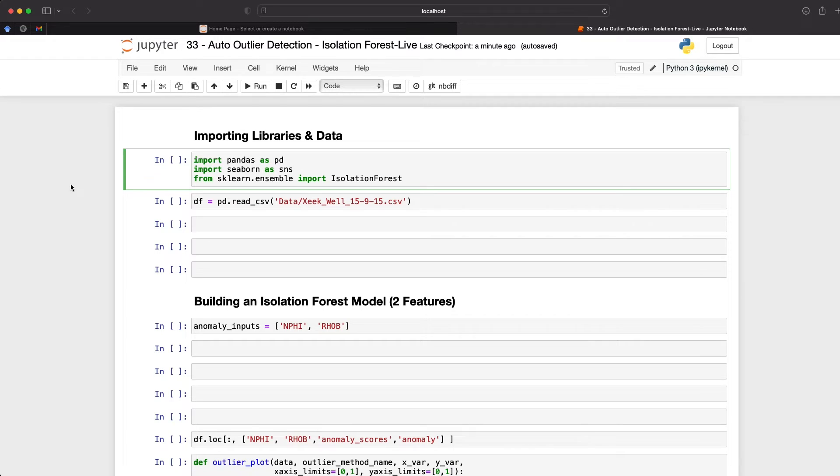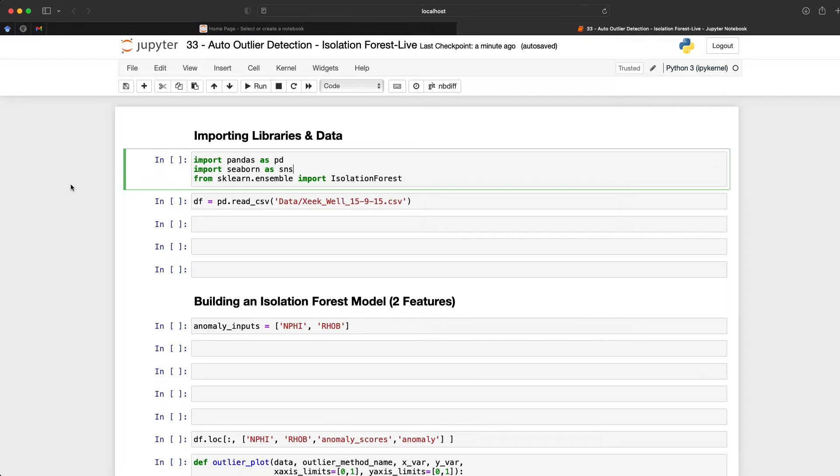So now that we've covered the basics of the isolation forest, let's hop over to our Jupyter Notebook and see how we can do it in Python. The first thing that we're going to do is import the libraries that we're going to be working with. In this case we're going to be working with Pandas for loading in our data and Seaborn for creating some visualizations. And we will also be using Isolation Forest from Scikit-learn.